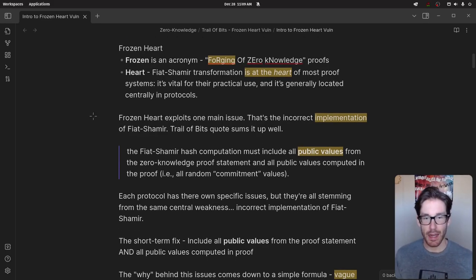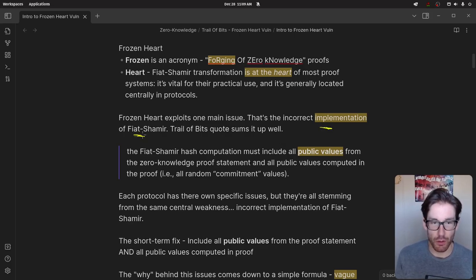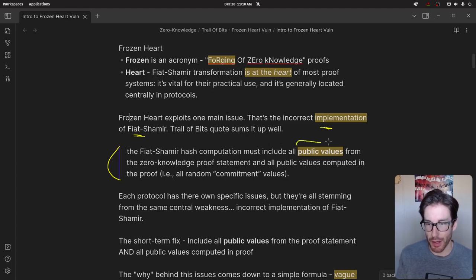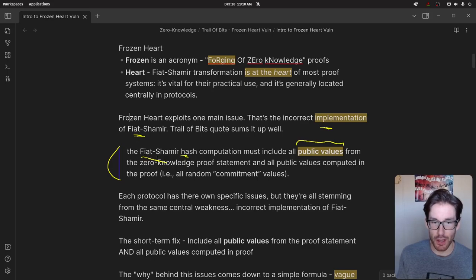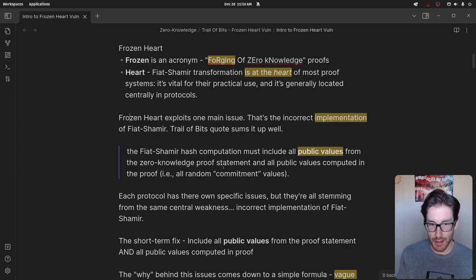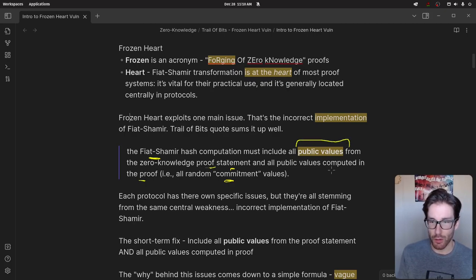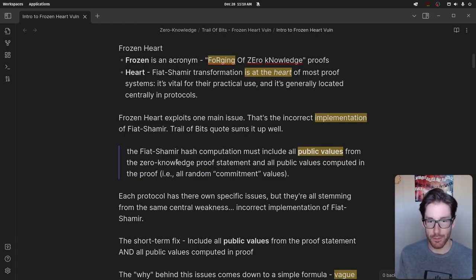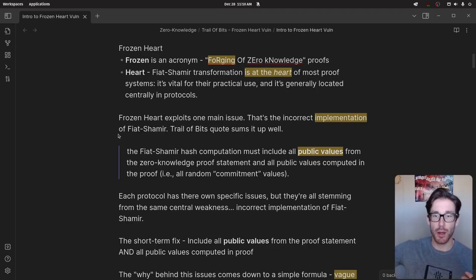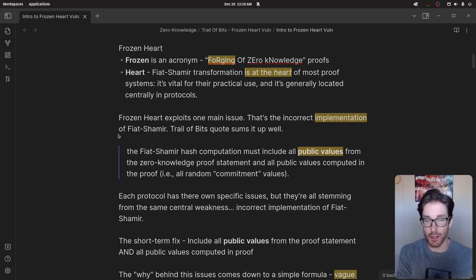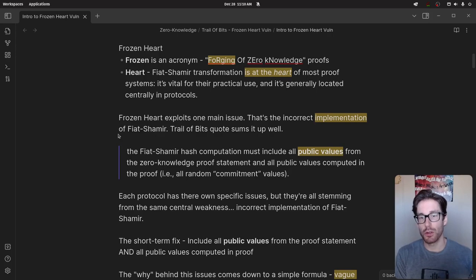The main exploit comes down to incorrect implementations of the Fiat-Shamir transform. There are really two things implemented incorrectly. First, it's about what public values are included in the hash computation of the Fiat-Shamir scheme. It's really important to include the zero knowledge proof statements as well as all the public values computed in the proof itself — for example, commitment values the prover generates. Whenever implementing a Fiat-Shamir transform, always include those public values.